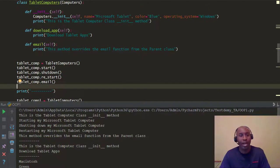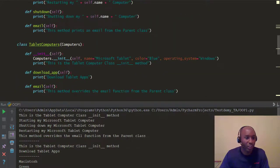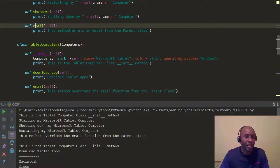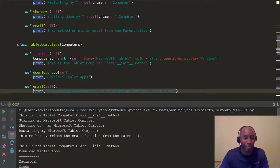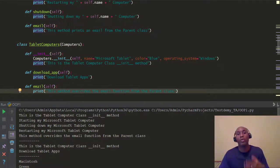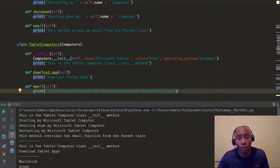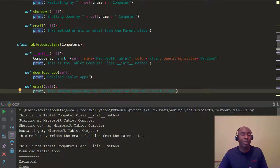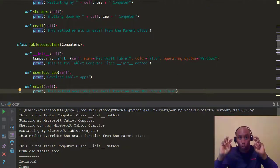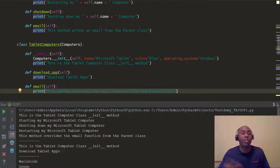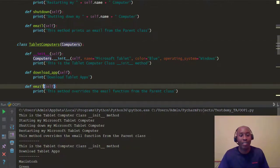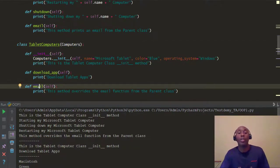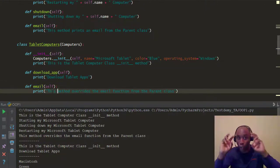To do a method override, the main thing is to use the same method name in the child class. But the business logic — the code inside that method — you go ahead and change it, you override it. Just like a child grows up learning from their parents but eventually does their own thing — same last name, so to speak. TabletComputers inherits from Computers but says, 'I have the same email method, but I want to do my own thing.'